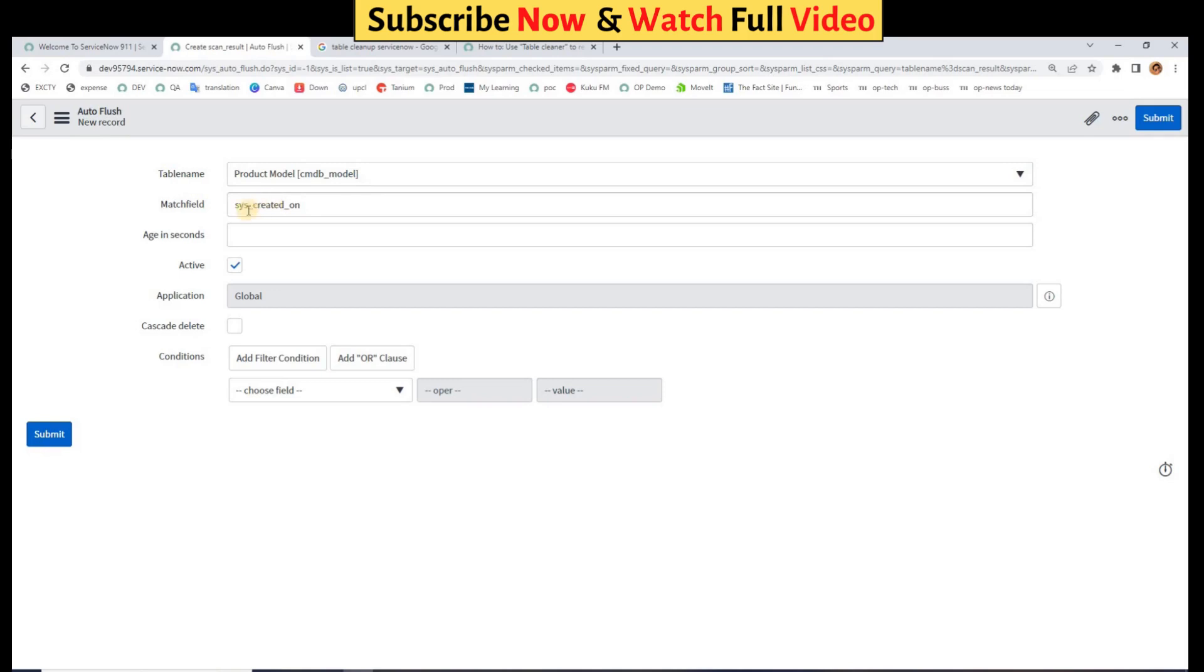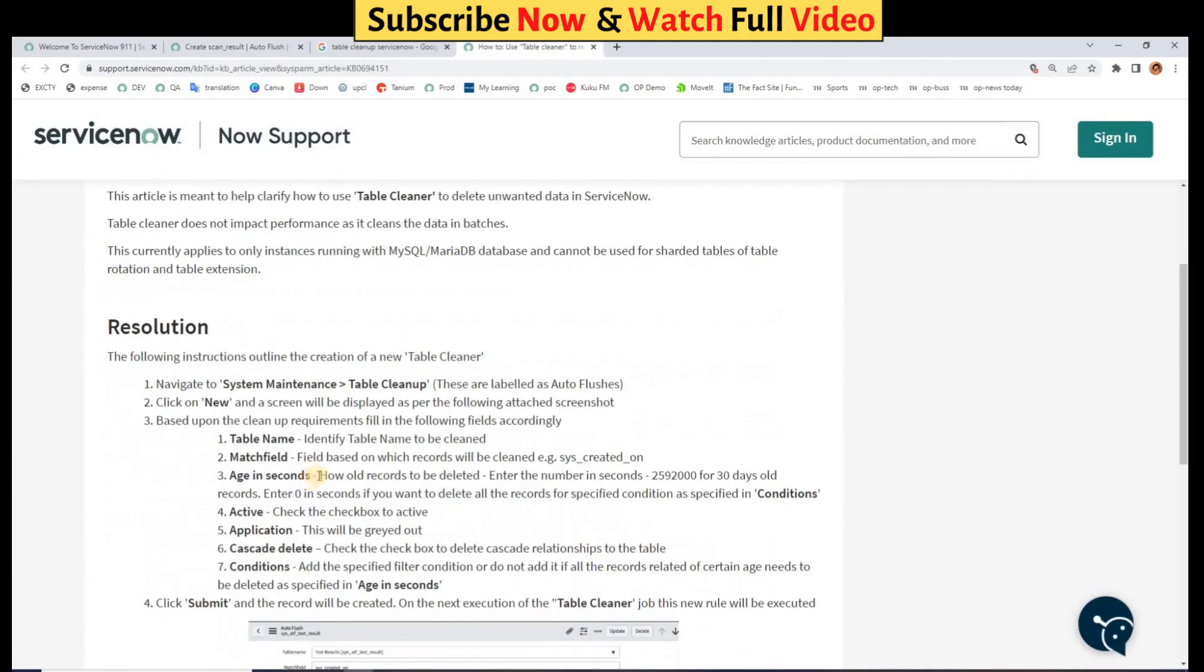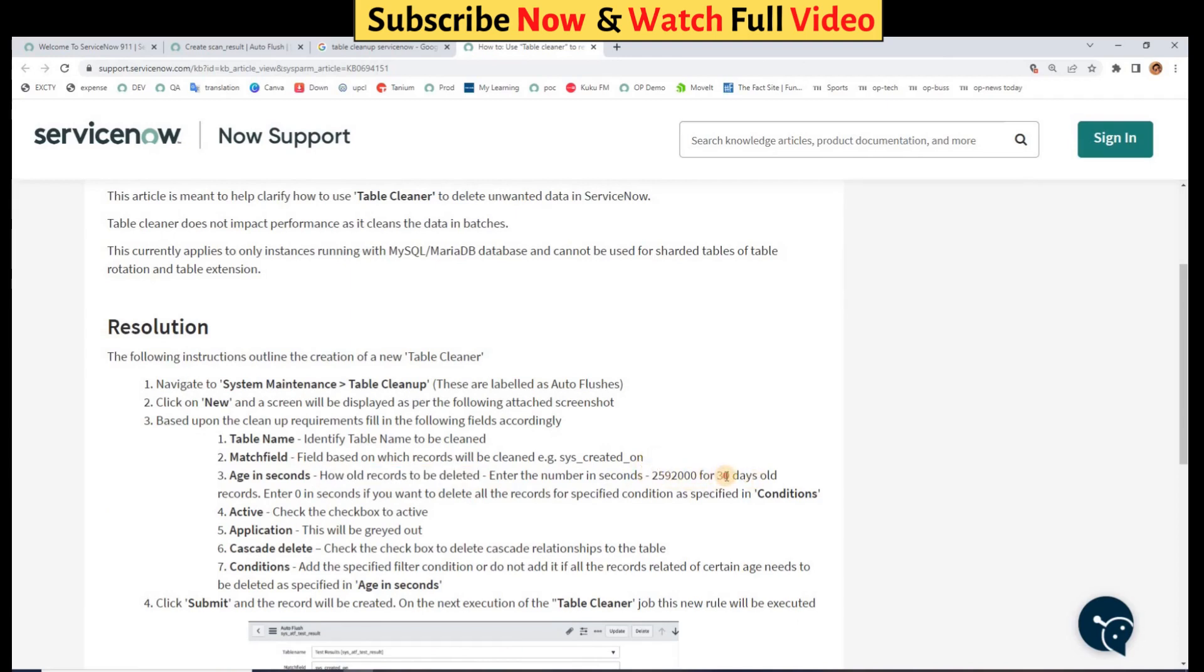Then we have Age Seconds. So in Age Seconds you see here, how old records to be deleted. Enter the number in seconds for 30 days, like for 30 days how many seconds were there. And then enter zero if you want to delete all the records with the specified condition.